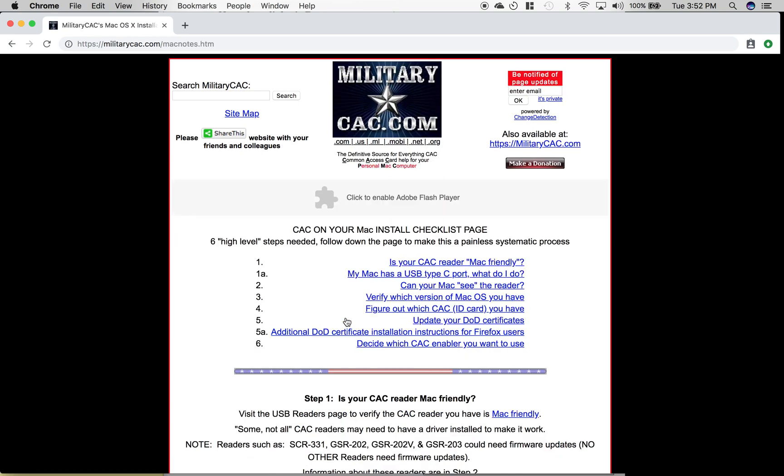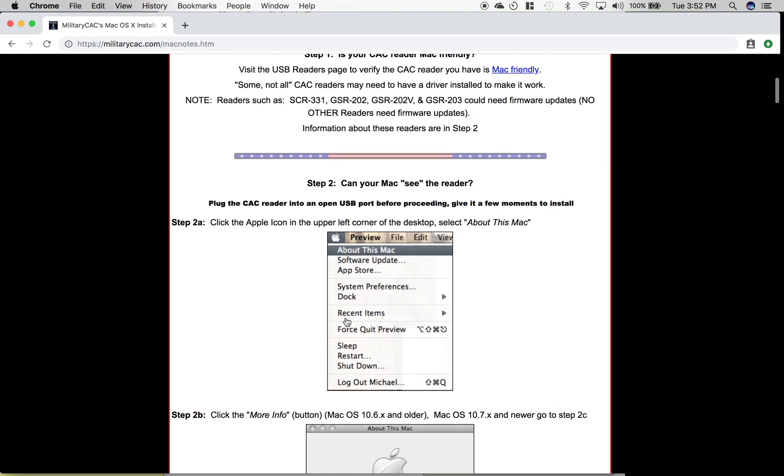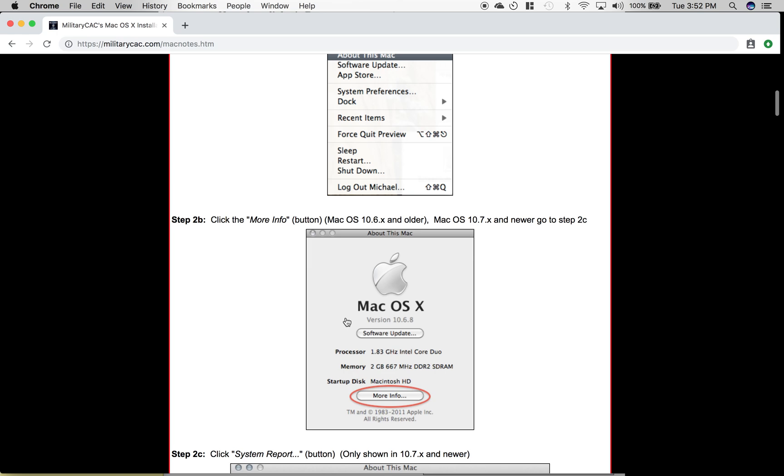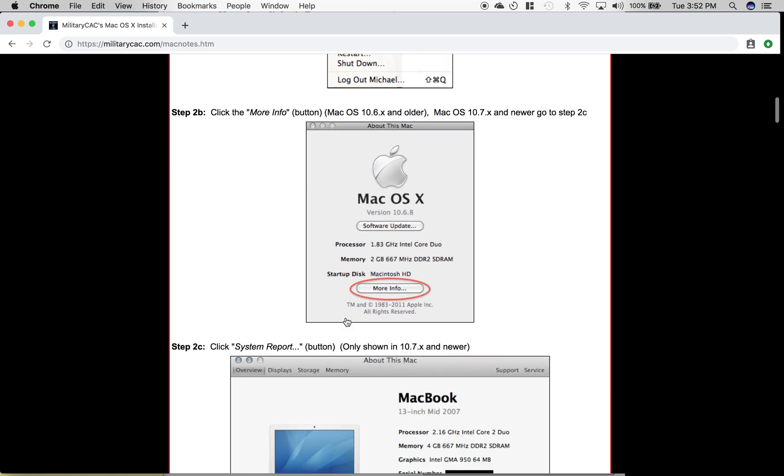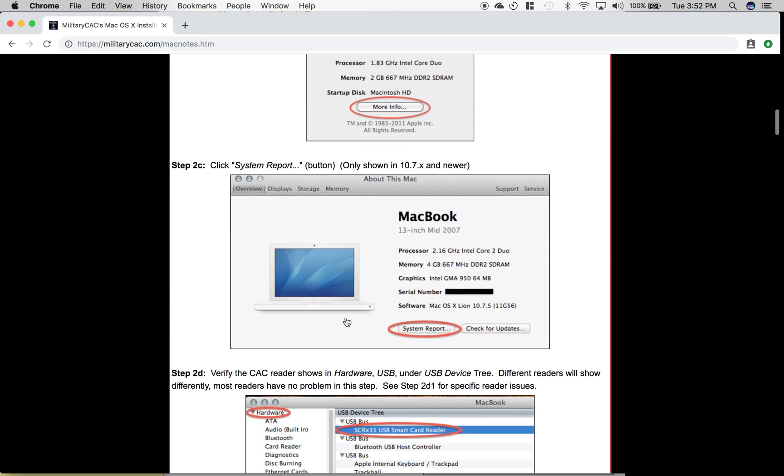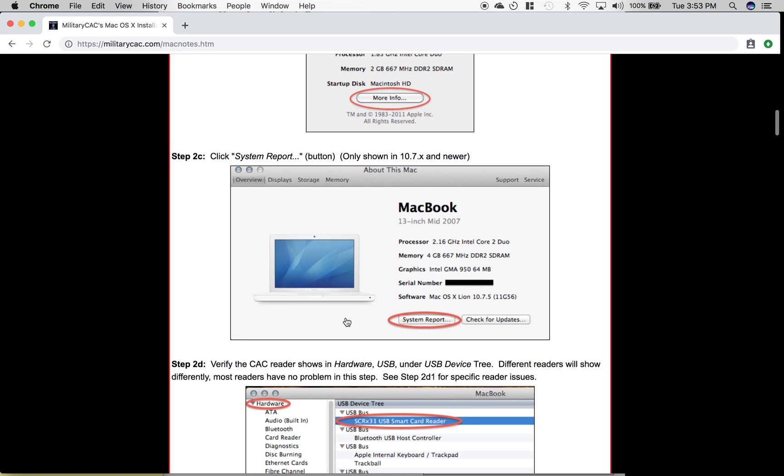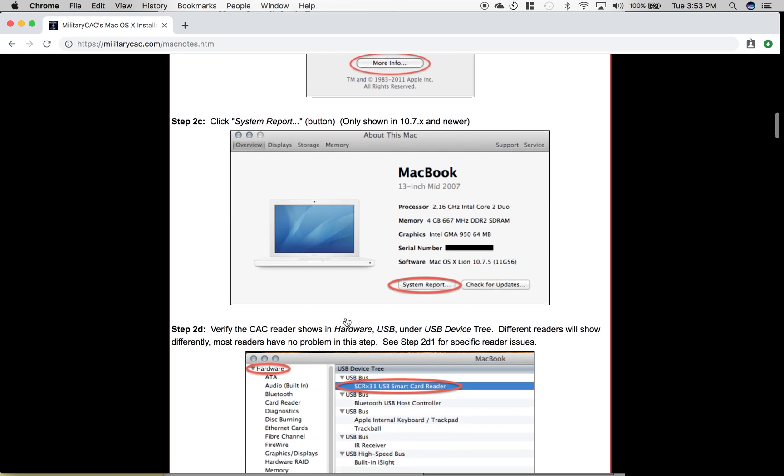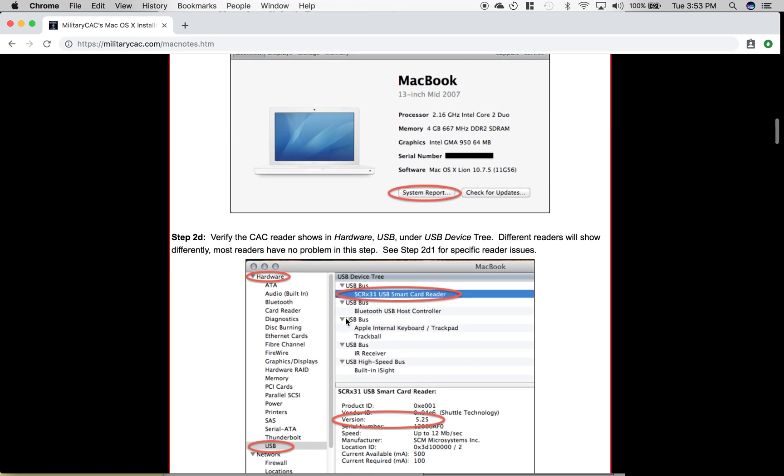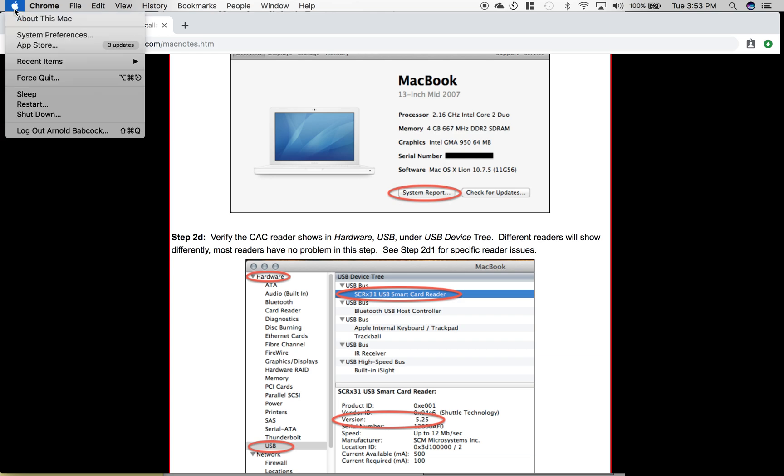First you'll want to check what OS you're running on, just to make sure that it's a newer version. An important step is to make sure that your computer is able to read the CAC card itself.